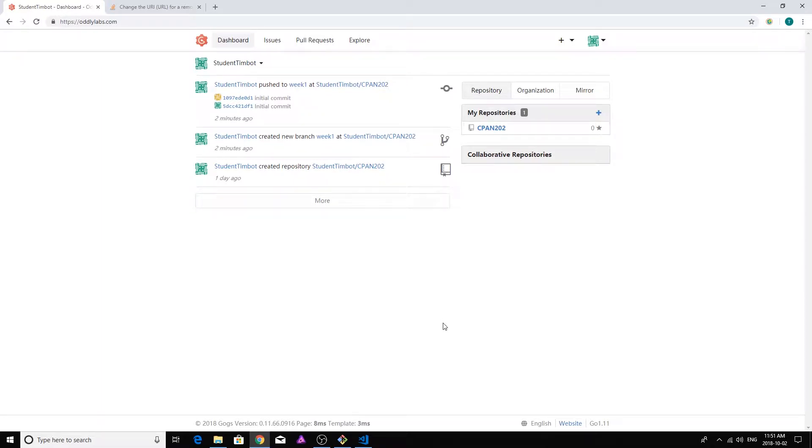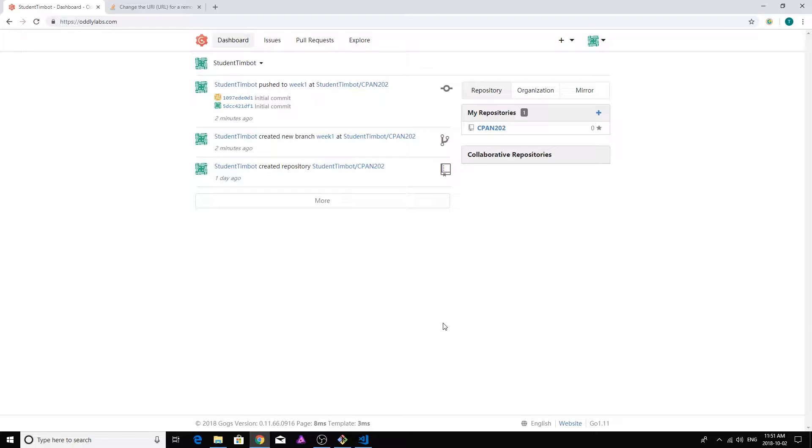Alrighty guys, we're back. In the last video we saw how we could create a new repository, clone that repository down to our local machine, do some work by creating a branch and then committing a few changes into that branch. And if you haven't watched that video, I really recommend you go back and review it because you're going to need to know that stuff. You're going to be using it over and over again.